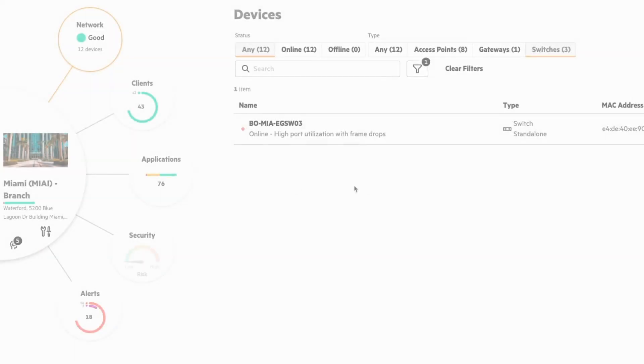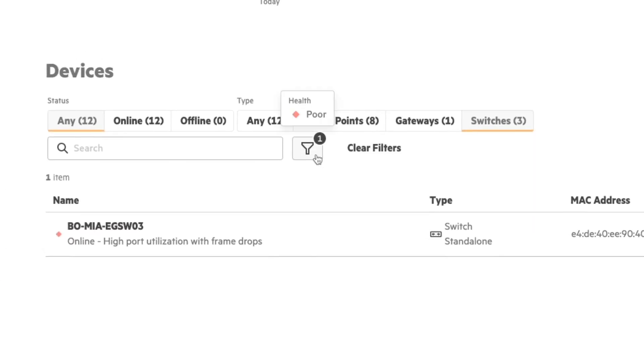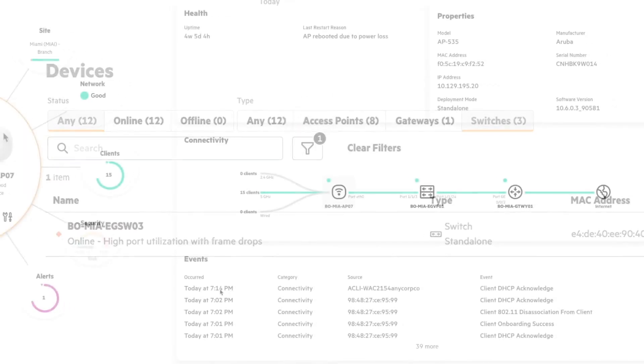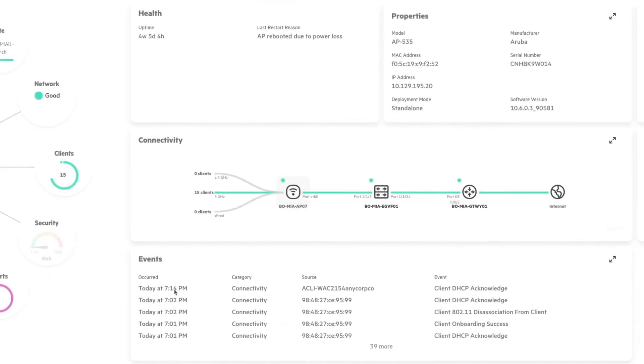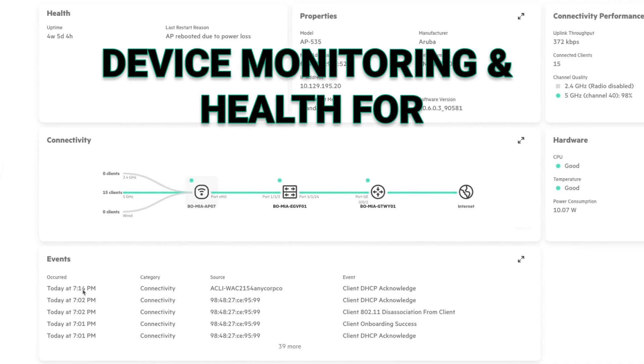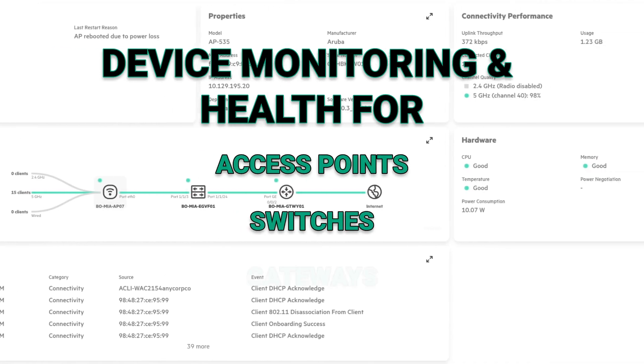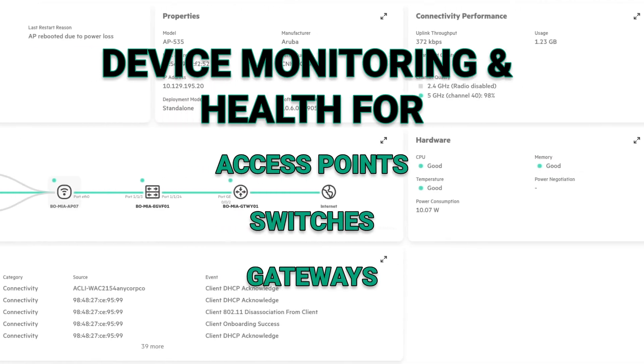Welcome to our operator experience series where we'll be deep diving into various topics. In this specific video, we'll be double clicking into device monitoring and health for AP, switch, and gateway.